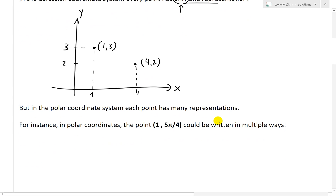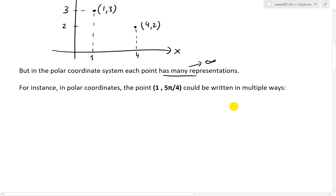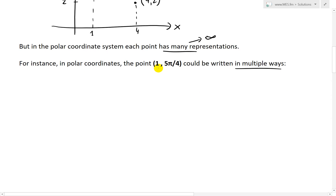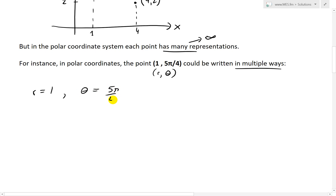But in the polar coordinate system, each point has many representations — in fact, an infinite number of representations. For instance, in polar coordinates the point (1, 5π/4) can be written in multiple ways. Remember, polar coordinates are written as r and theta.